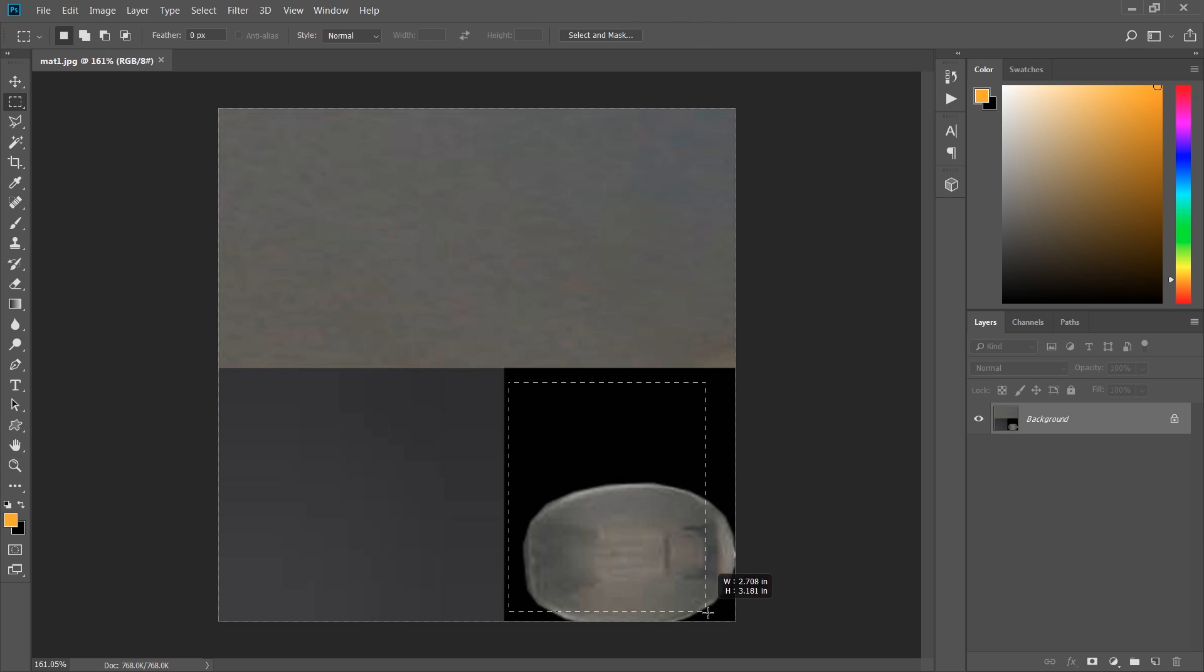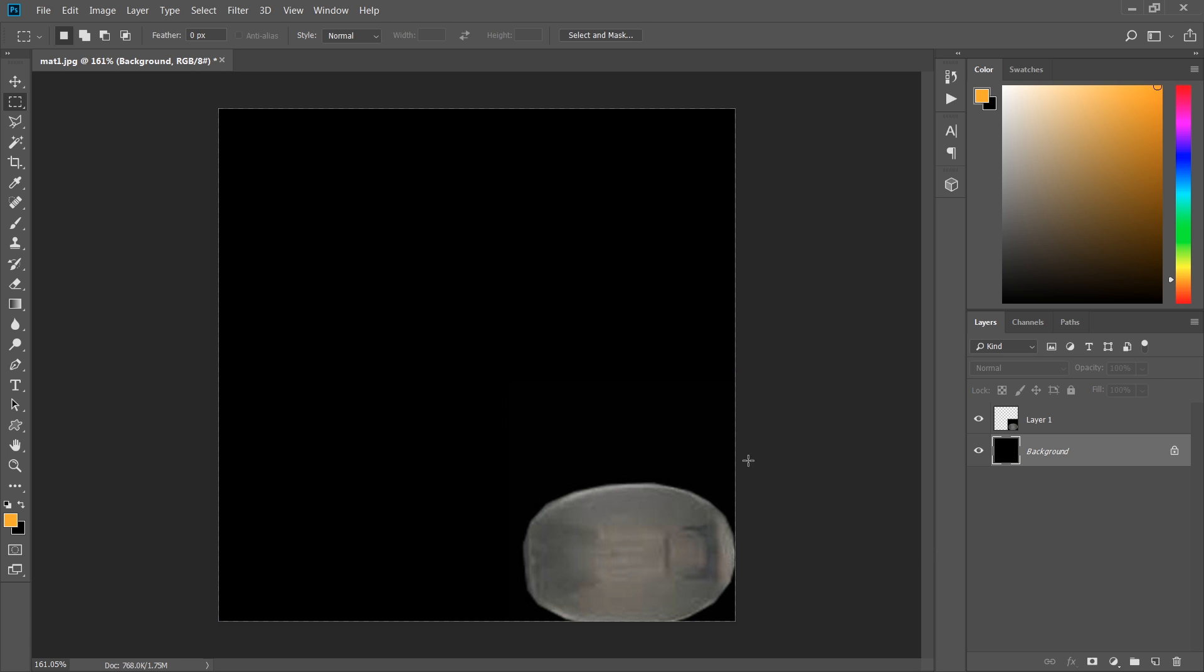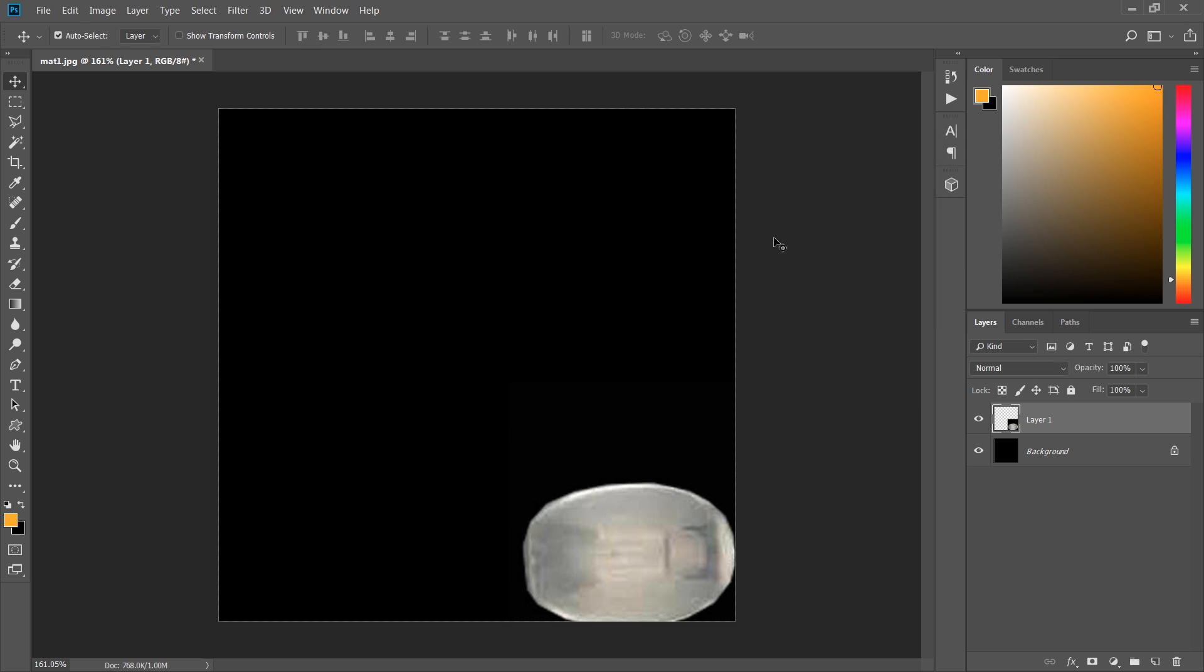And now, just select this light texture. Control J. And set everything to black except this light texture. Then press Control L and slightly increase the brightness of this texture.